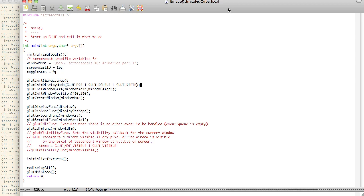We're going to do some simple animations here, and then we're going to show you in the second part a little better animations. So the first thing I want to show you here is we have added a Glut Idle Funk, and this takes in a callback to be handled whenever there is no other event to be handled in the event queue, which is like keyboards and mouse and all that kind of stuff.